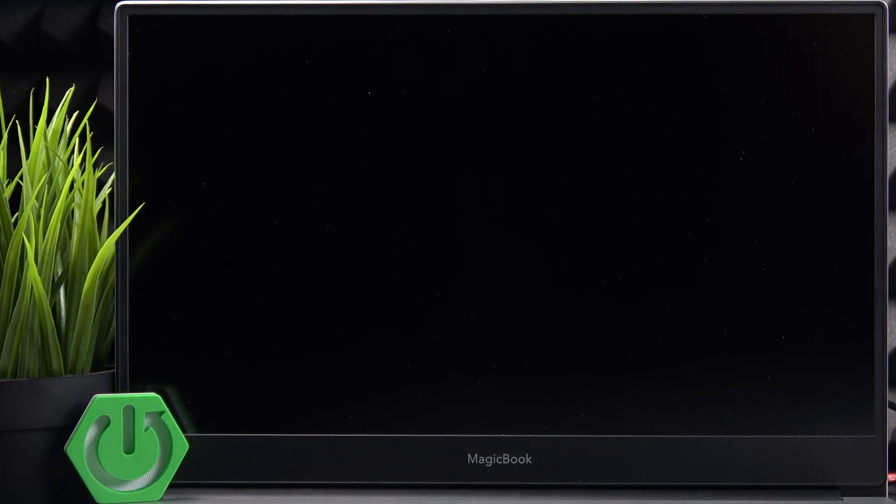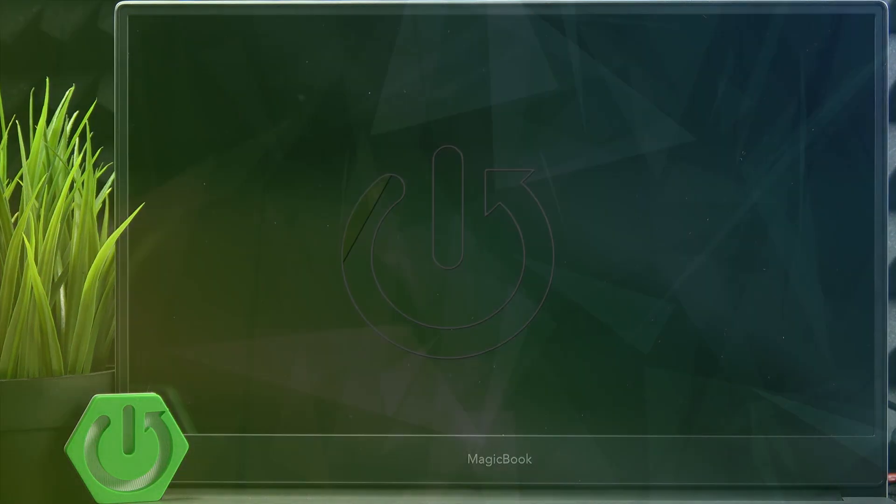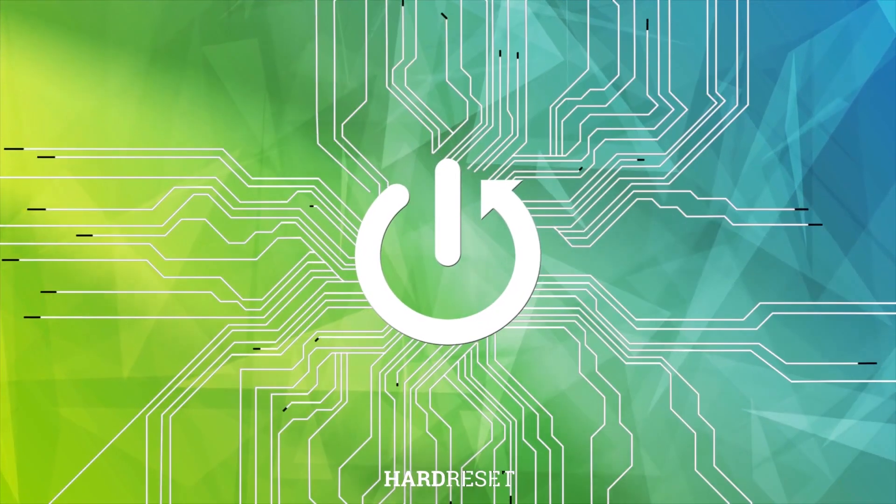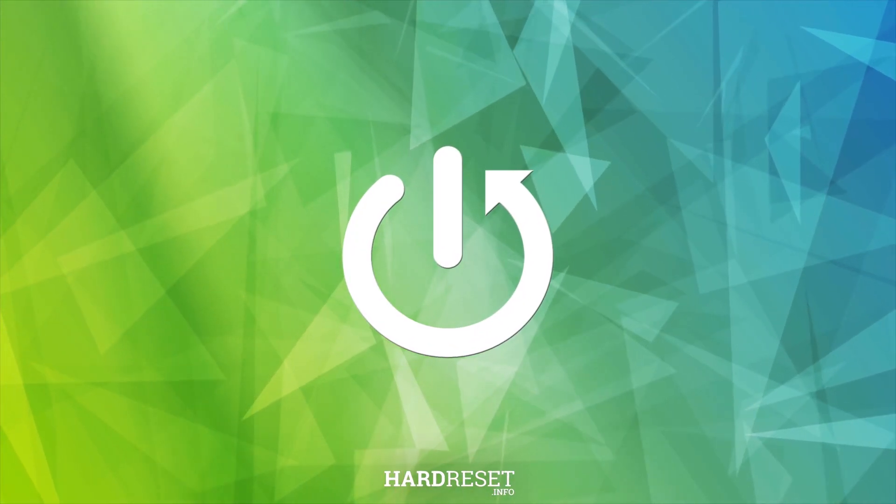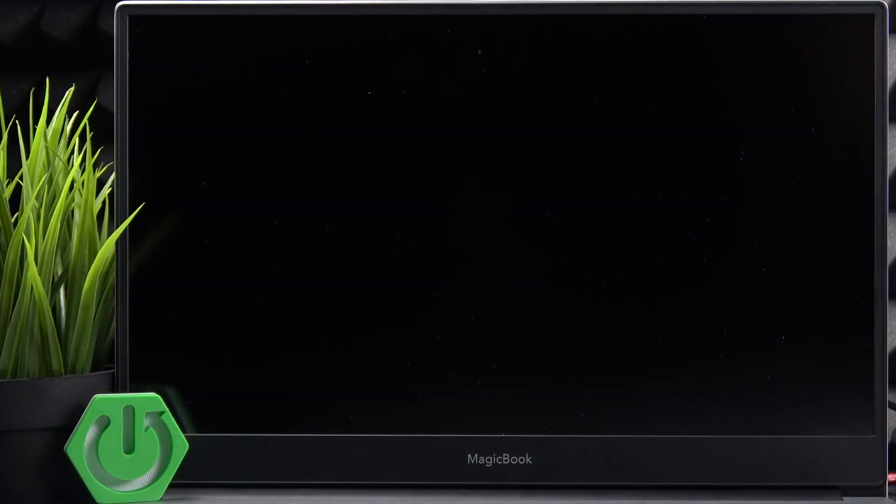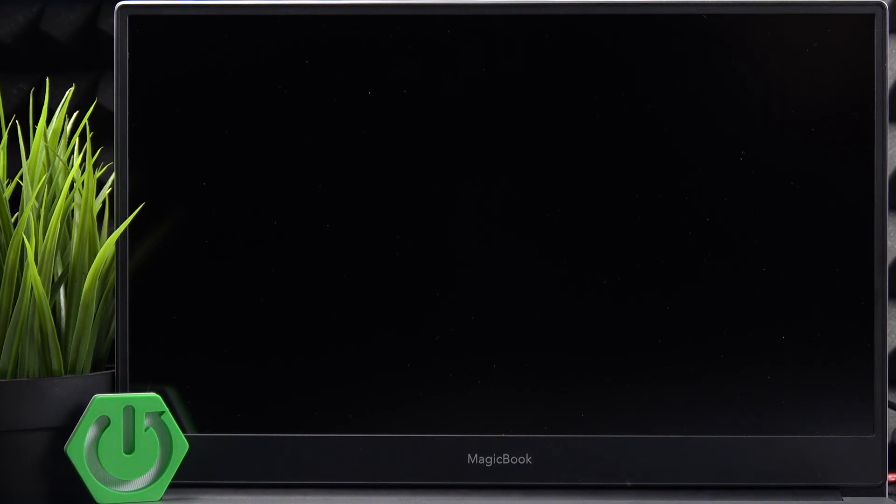Hello, in this video I'm going to explain why your Honor MagicBook is not turning on. It may be not turning on for a few different reasons.